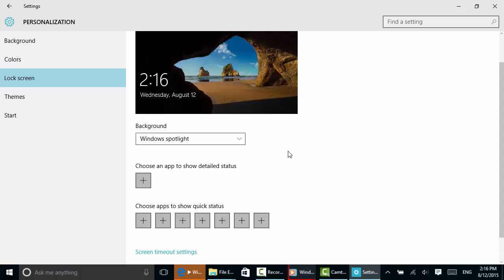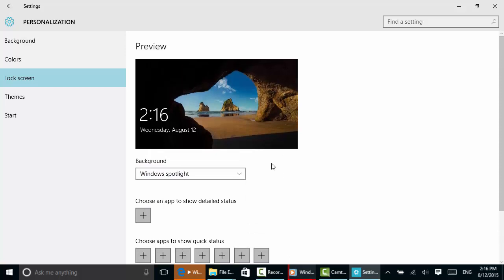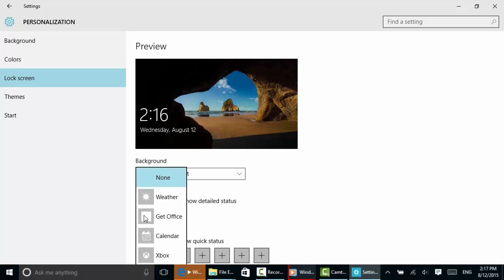But what I want to show you here is how to show some detailed items on the desktop. Notice there's nothing here but the time and the date. If I want to, I can choose an app to show detailed status so that I do not have to log in or do anything at all to access that information.